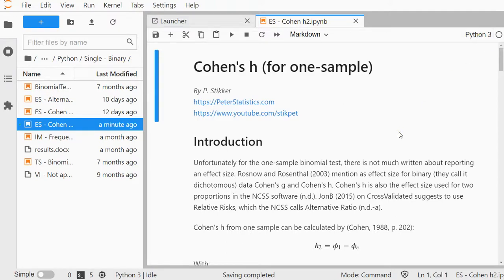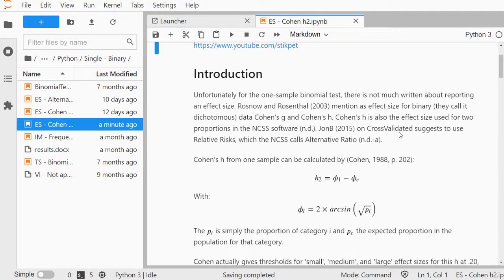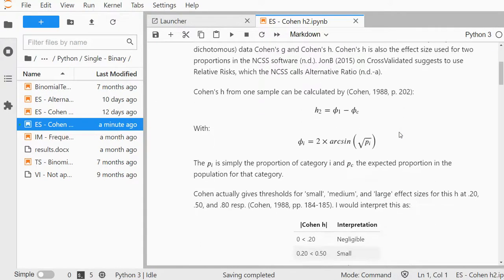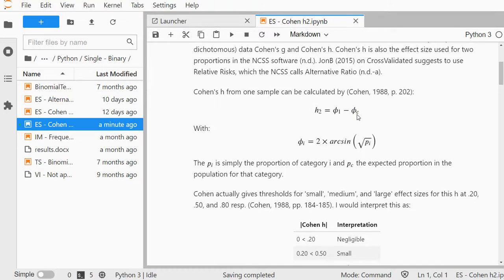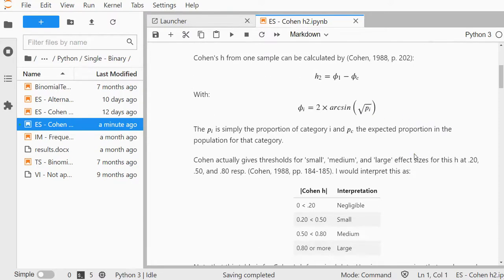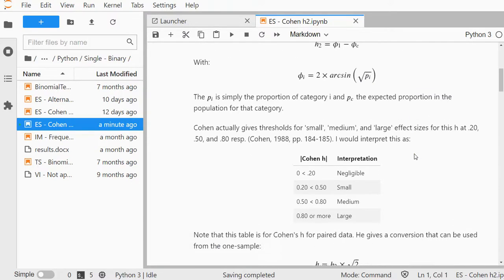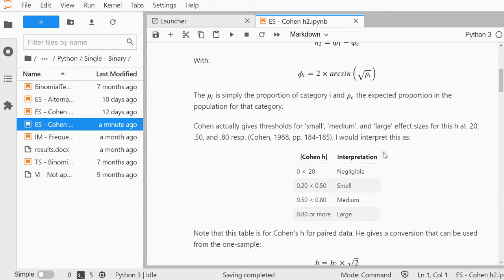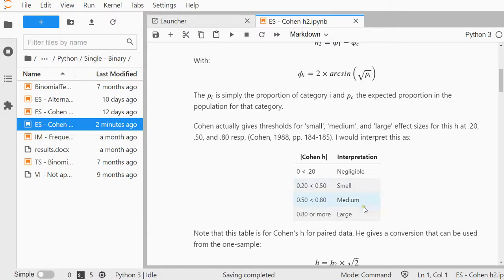The formula for H2 is V1 minus the V from the expected proportion. V is calculated by taking two times the arcsine of the square root of the proportion. Cohen also gives a table for interpretations with thresholds 0.2, 0.5, and 0.8 for small, medium, and large.